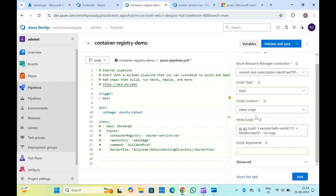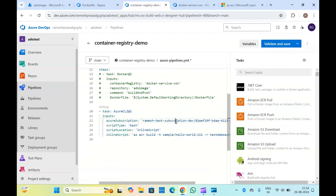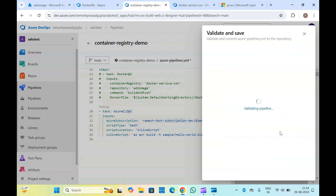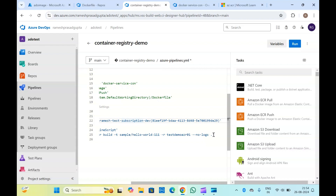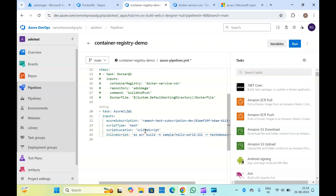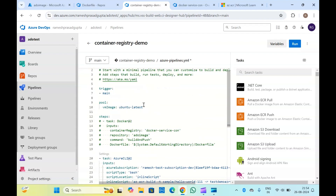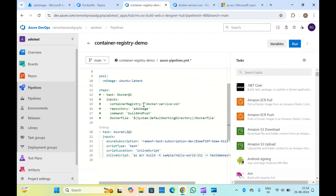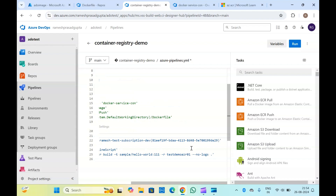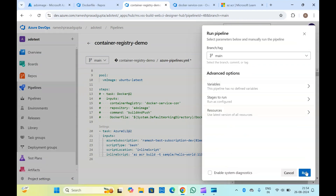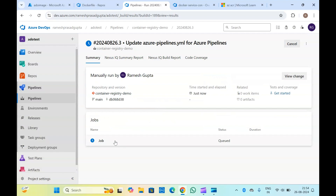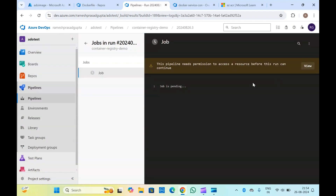Once this is done, you can just add this and run your pipeline. This will again — we have given the dot here, so make sure you specify the path of your Docker file here. Let me quickly run it and check the logs. So this will ask permission to use my service connection.